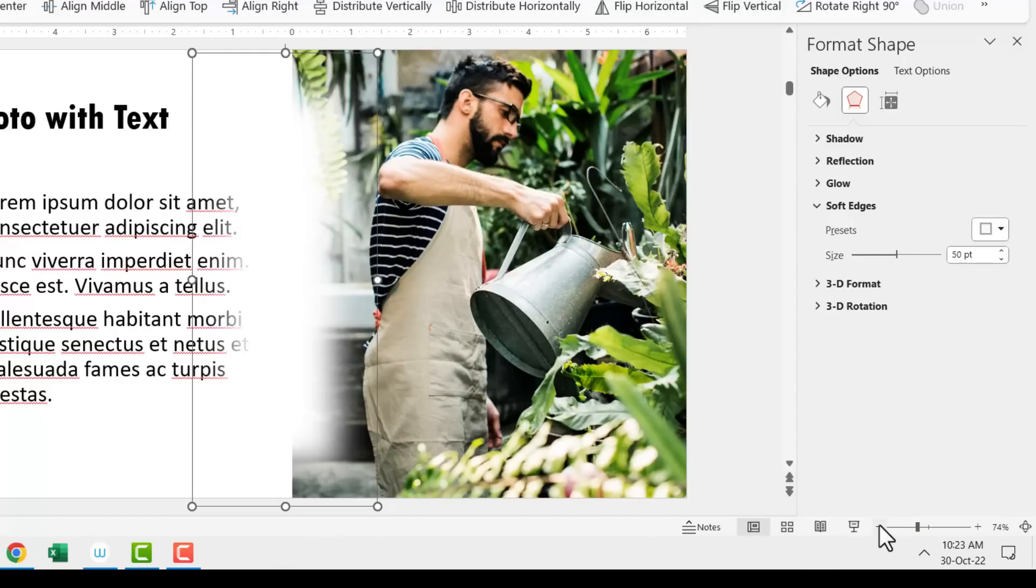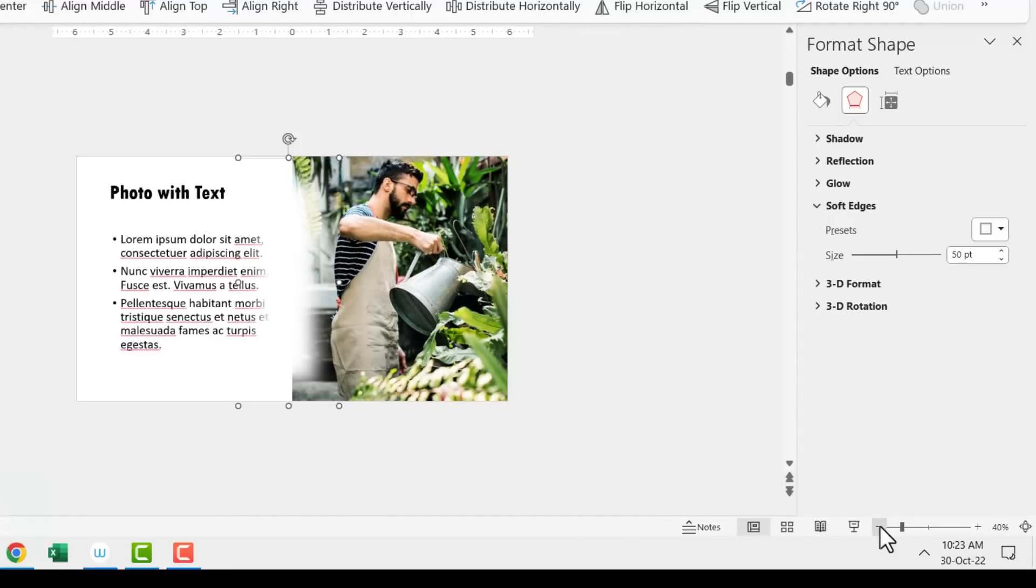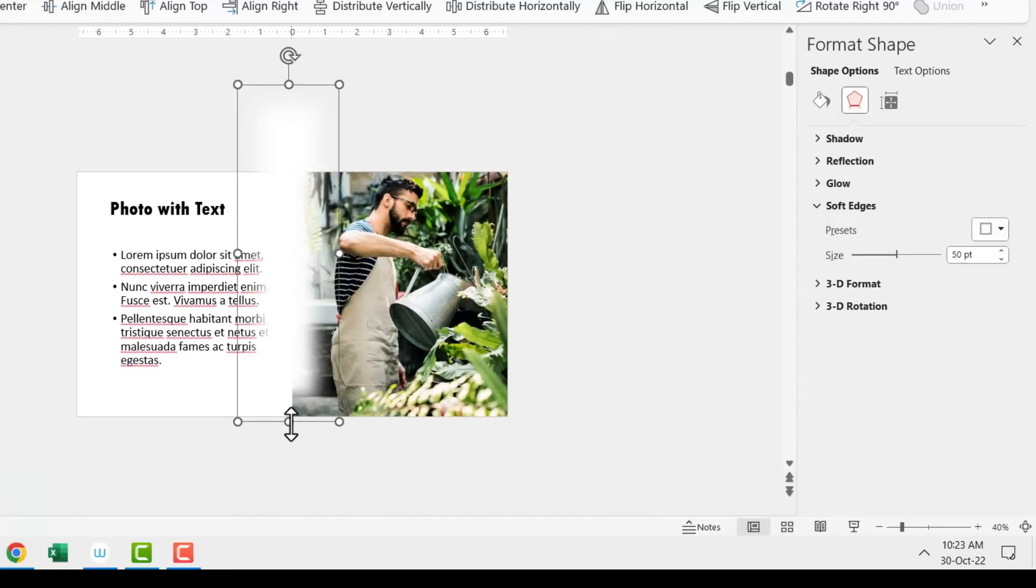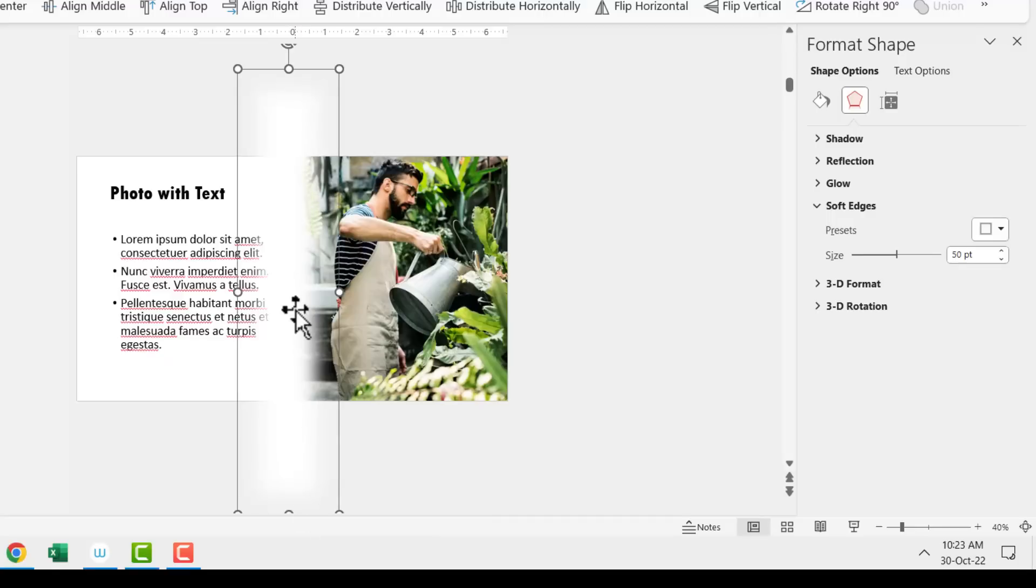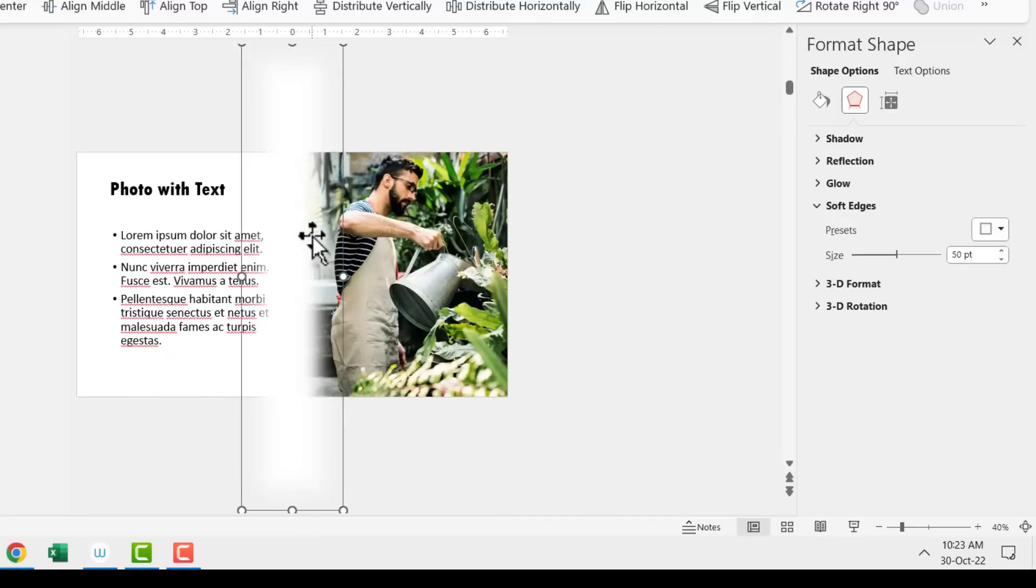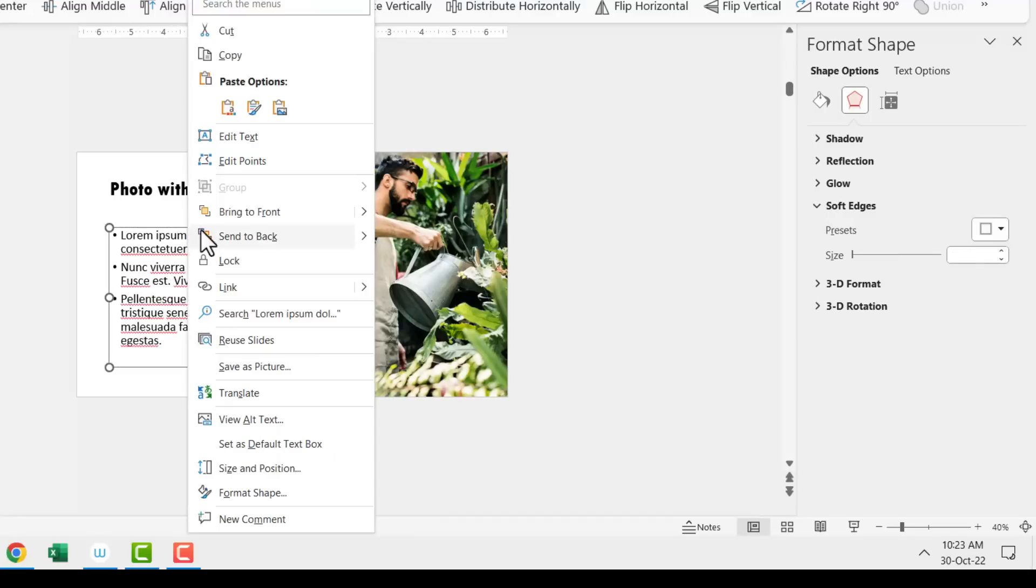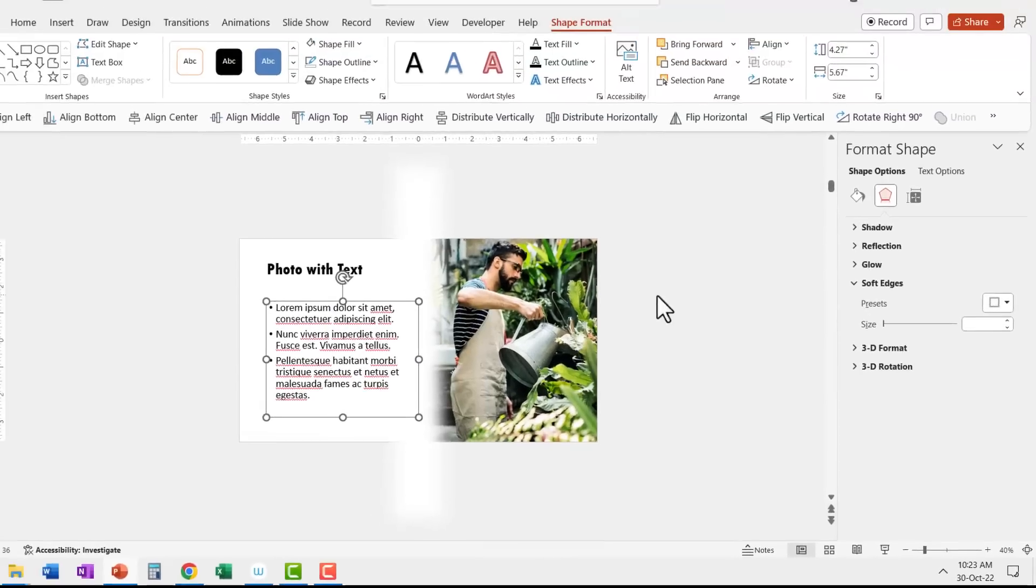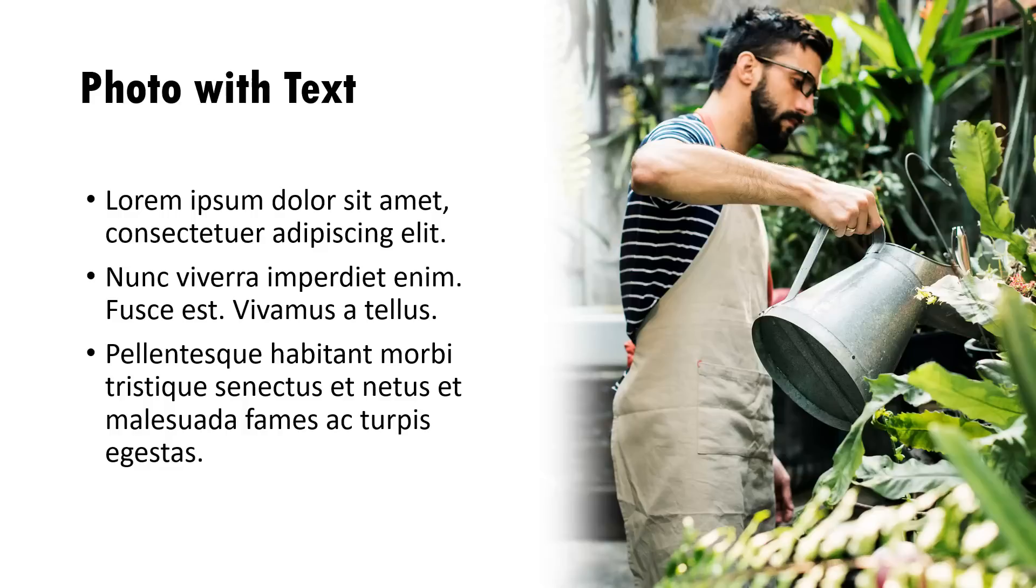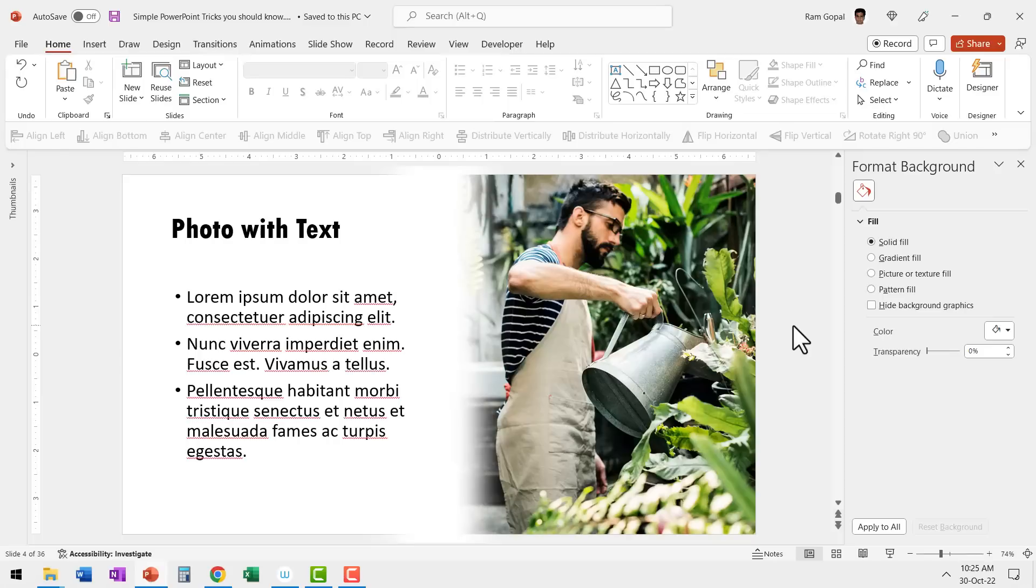For that, all we need to do is to zoom out a little and then extend this up and down and there it is. We have a beautiful soft edge effect and then all we need to do is to bring this text element forward. Now when I go to slide show, you can see that the photo seamlessly merges with the rest of the slide.